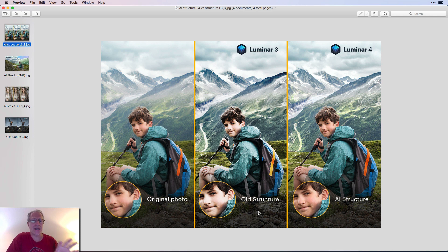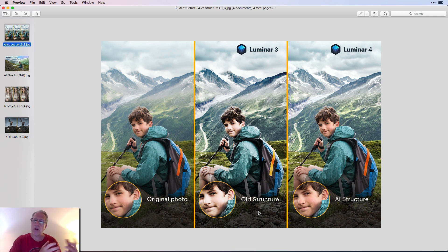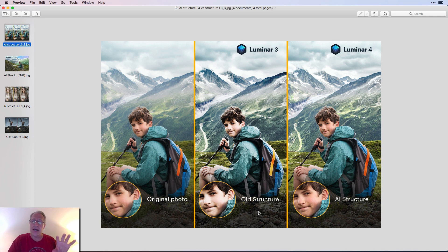I like to use it and brush it in selectively to certain areas like stone or rock. I'll drag it to the right to increase structure, or drag it to the left to decrease structure, which smooths things out, and then paint it into the sky or the water.